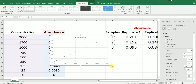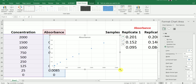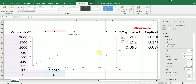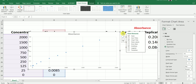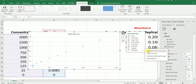So now I have the scatter dot plot. In this scatter dot plot, I am going to go to the plus sign and then go to Trendline and select Linear. So now I have added the linear trend line to this graph.